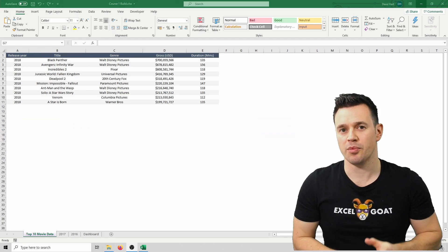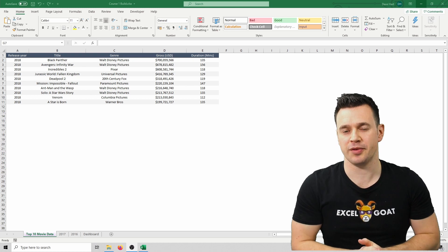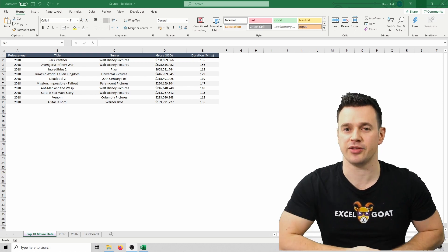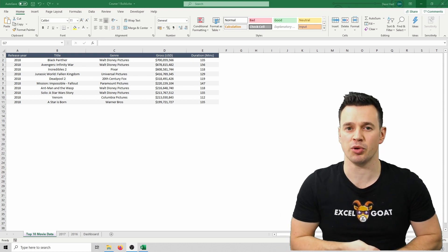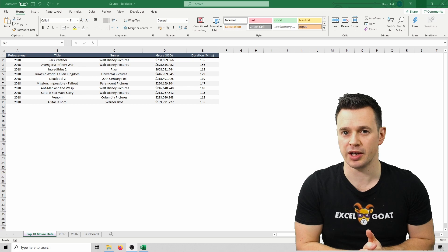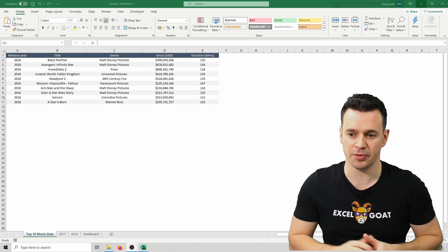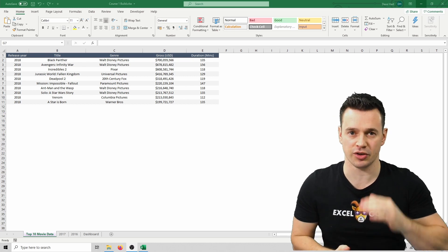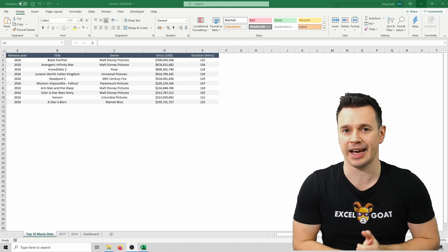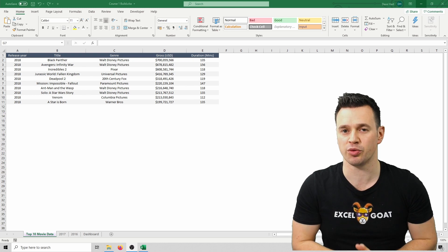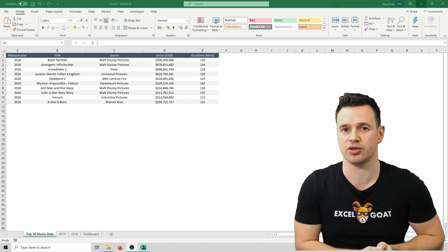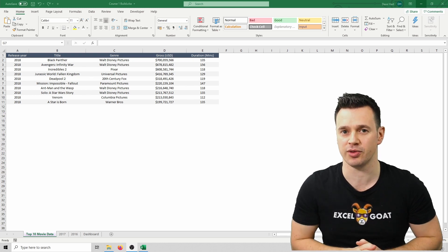The quicker and more automated way of achieving this — and arguably the right way — is to use an Excel table, which is something I'm going to come on to shortly. In the short term, the takeaway is that using subtle shading helps delineate between rows without having to use borders, which can distract from the data itself.